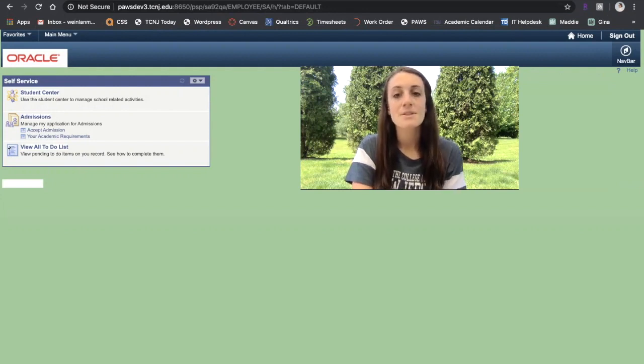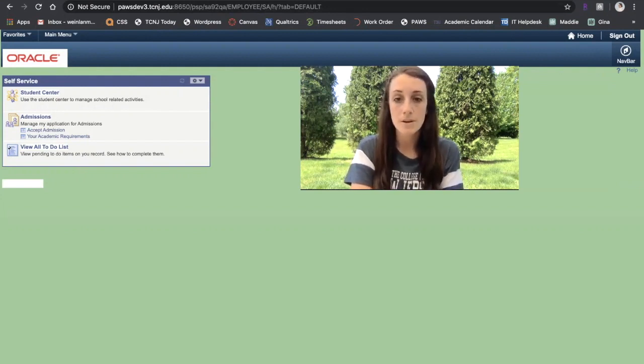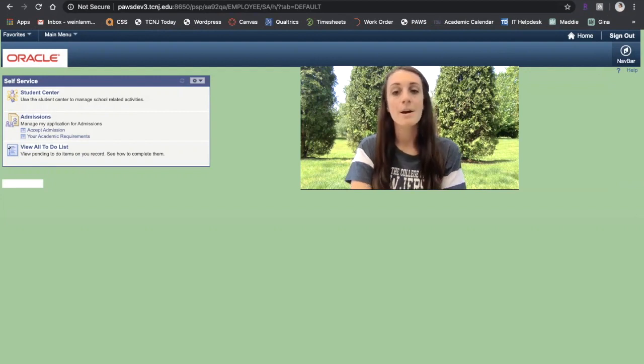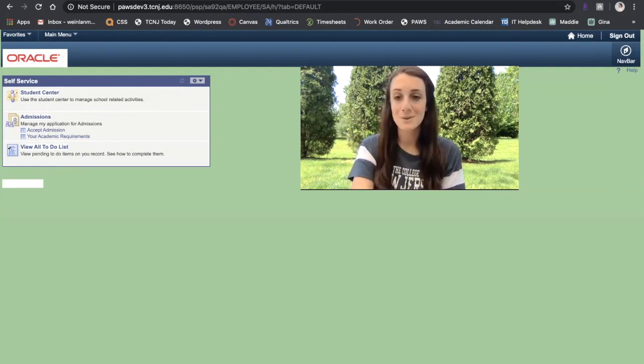Hi, I'm Maddie Anthes from the Center for Student Success and I'm going to show you how to use the shopping cart function in PAUSE. I'm going to remove my camera so you can focus on PAUSE.